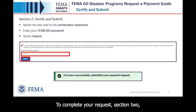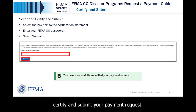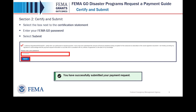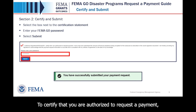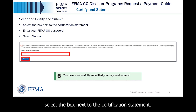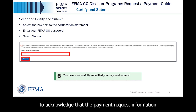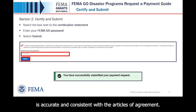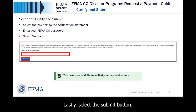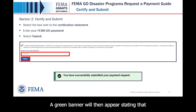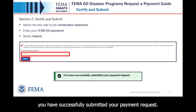To complete your request, Section 2: certify and submit your payment request. To certify that you are authorized to request a payment, select the box next to the certification statement. Then enter your FEMA GO password in the text field to acknowledge that the payment request information is accurate and consistent with the articles of agreement. Lastly, select the Submit button. A green banner will then appear stating that you have successfully submitted your payment request.